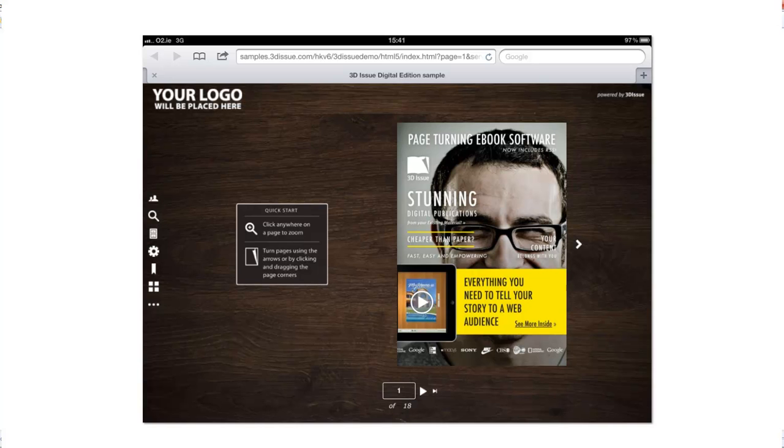So how does the reader convert this into an HTML5 web app? Because at the moment it's showing the HTML5 version but you can see it's in the Safari browser on their iPad.